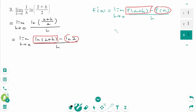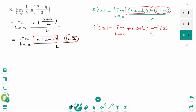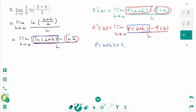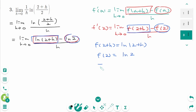Now we know a equals 2. So f prime of 2 equals limit as h approaches 0, ln(2 plus h) minus f of 2 over h. So f of (2 plus h) equals ln(2 plus h), and f of 2 equals ln 2. That means f of x equals ln x.